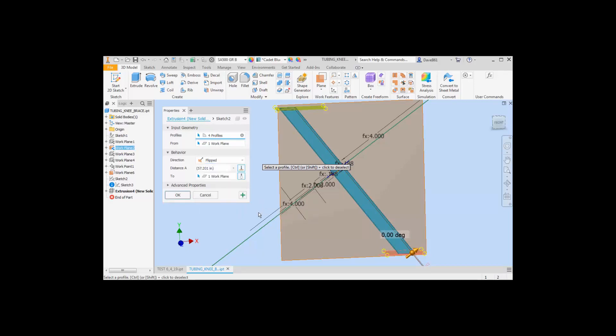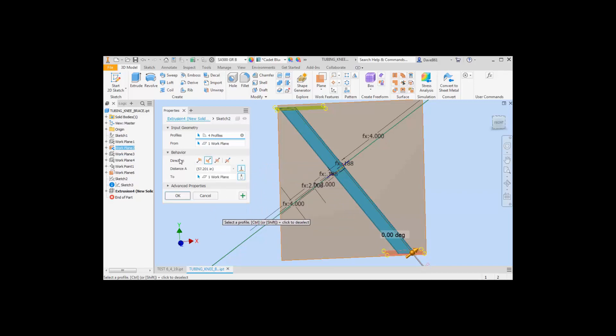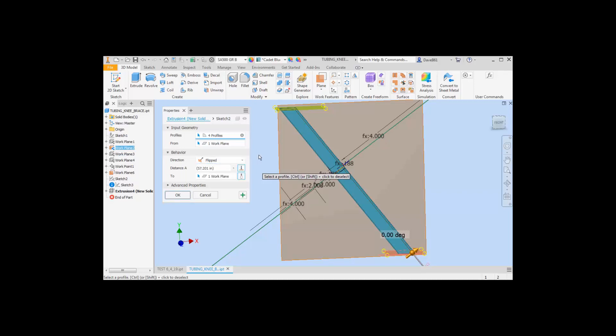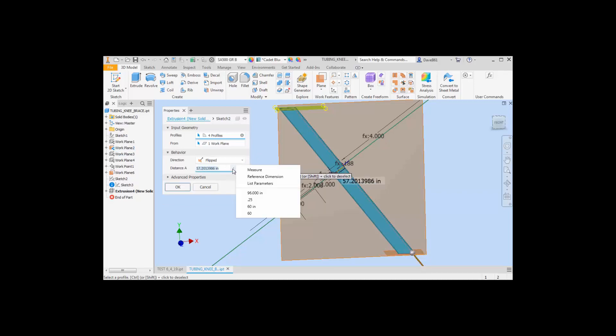The other one is I can go to icons so you can either switch your view here to straight icons or if you want to prefer the drop down.